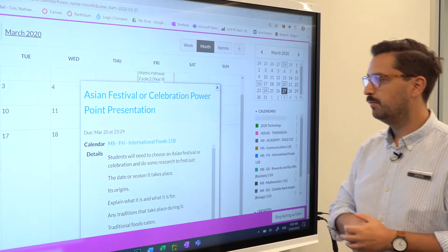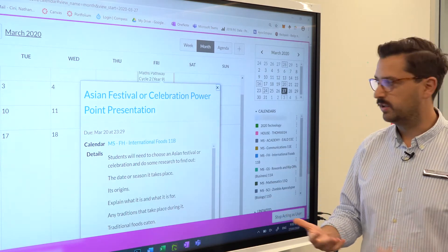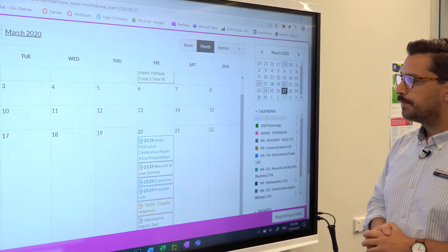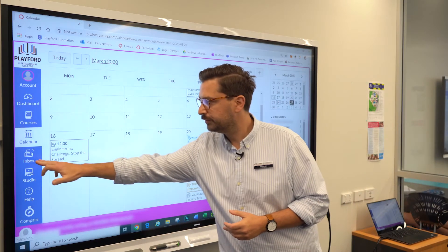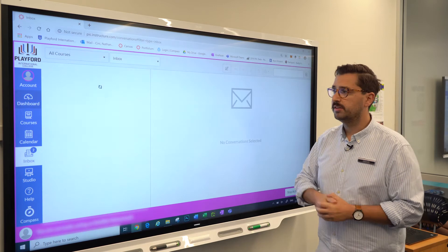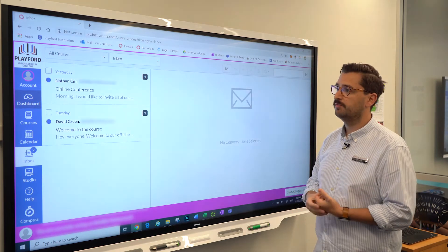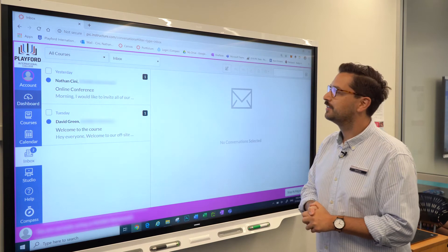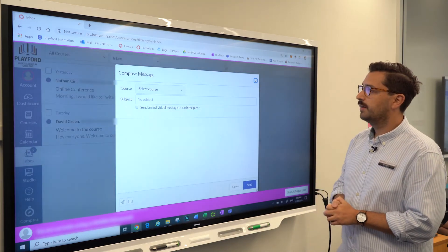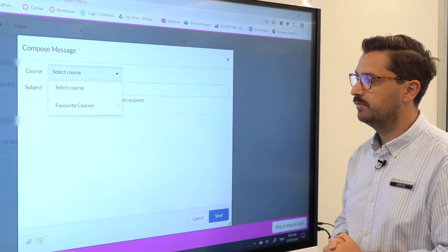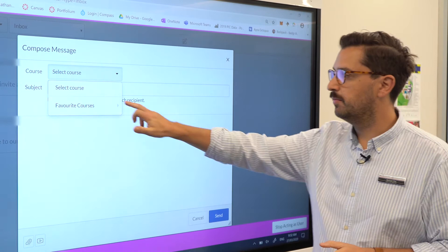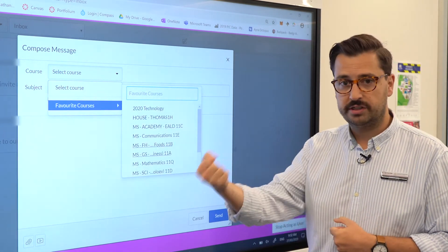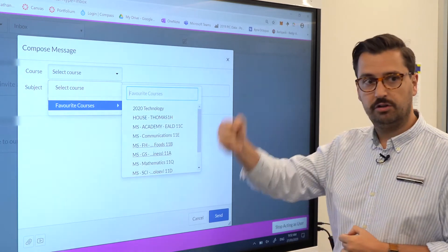If you want to see more details — for example, the Asian Festival of Celebration project — you can click on that and get more details, which can then direct you back to that course. As a parent or caregiver you can only message a staff member. You can use the Canvas inbox feature to message the teacher involved in those courses, and you'll be able to see all of those messages within the Canvas infrastructure.